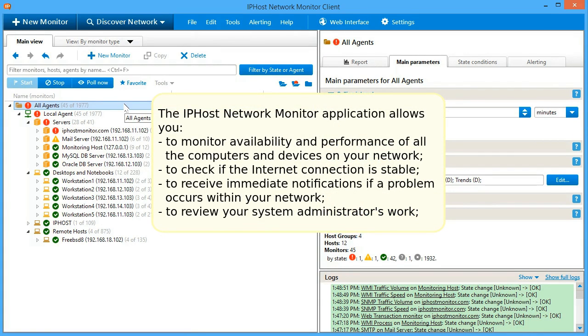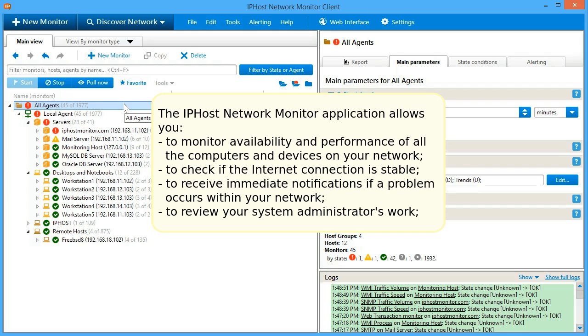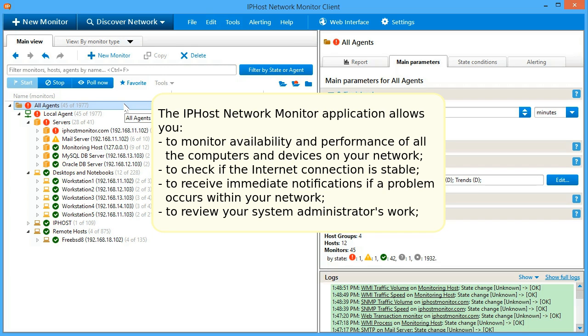The IPHost Network Monitor application allows you to monitor availability and performance of all the computers and devices on your network, to check if the Internet connection is stable, to receive immediate notifications if a problem occurs within your network, and to review your system administrator's work.